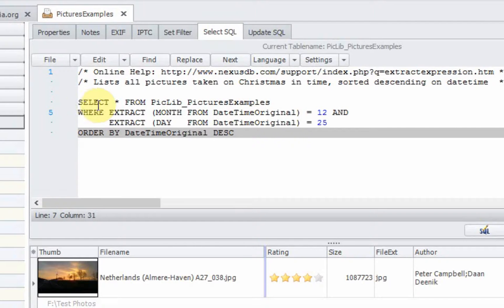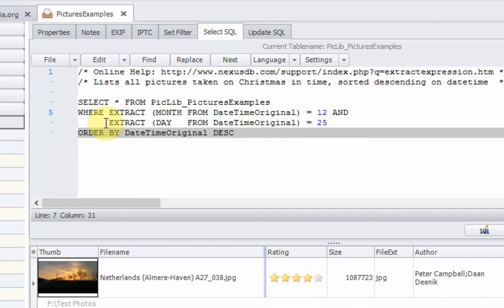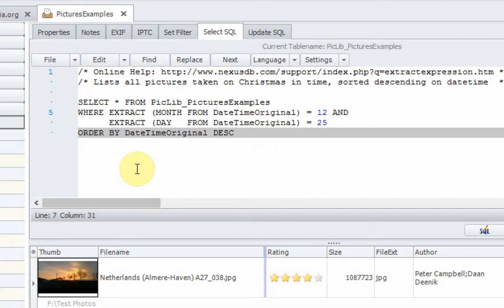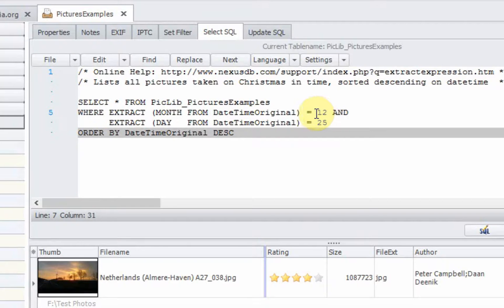First, we select all the fields from the picture examples library. Then we use an extract function of the Nexus database. We extract the month of the date time original. Date time original is the property of the picture itself. It's an EXIF property. The date and the time where the picture was taken. Because we want to use it to select all the pictures taken on Christmas, we want to extract the month compared to the month 12 December.